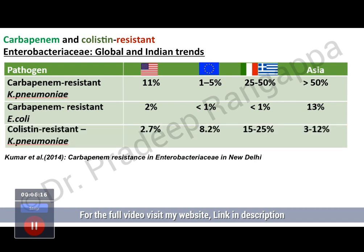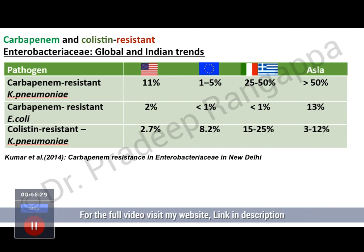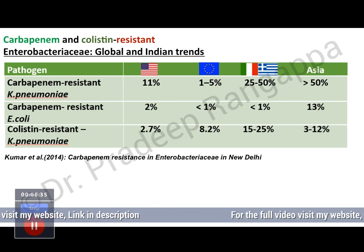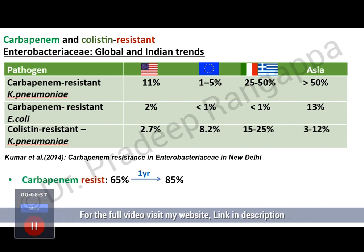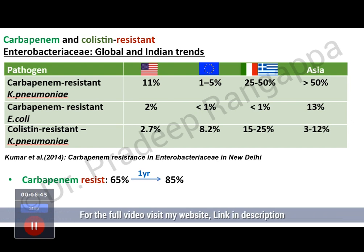Looking at colistin resistance, which is more dreadful for us — even in the Mediterranean region it is around 15 to 25%, but this data is from 2014. Now in Asia, colistin-resistant Klebsiella pneumoniae is significantly increasing. Carbapenem resistance in particular, because of possible overuse of carbapenems, has significantly increased in the last one year from 65% to 85%. Because of our extensive usage of carbapenems, we are seeing resistance increasing year on year.